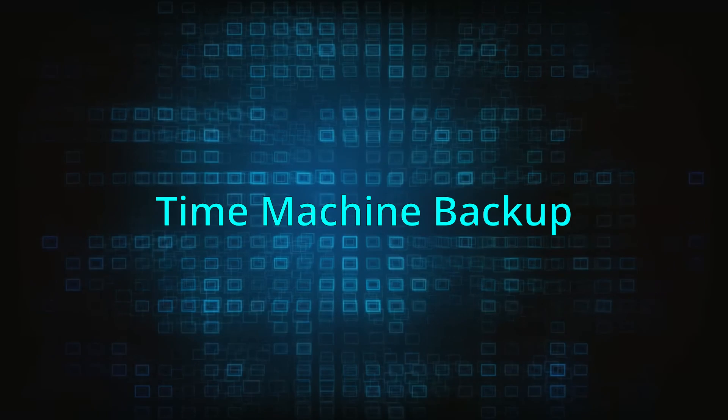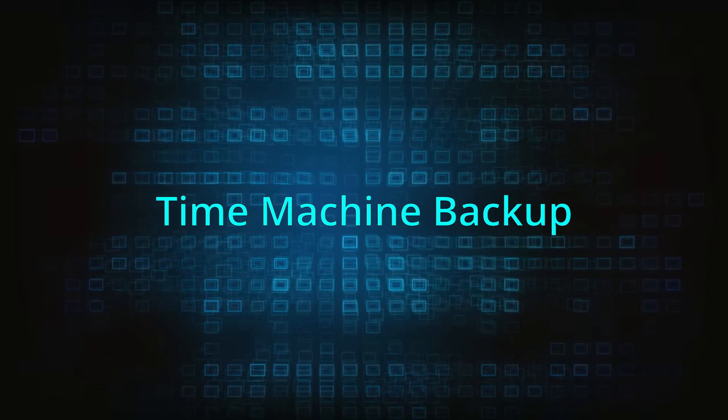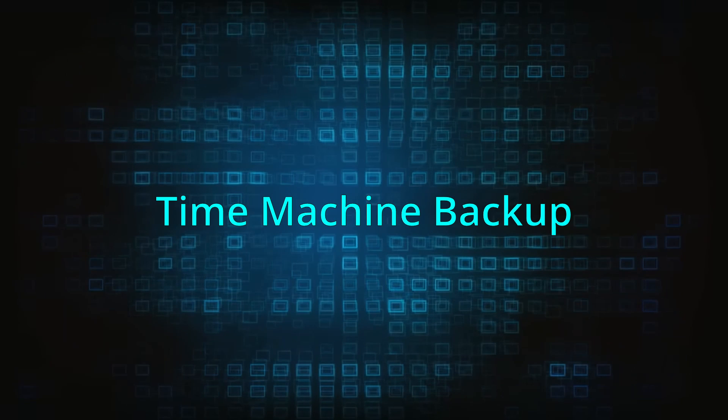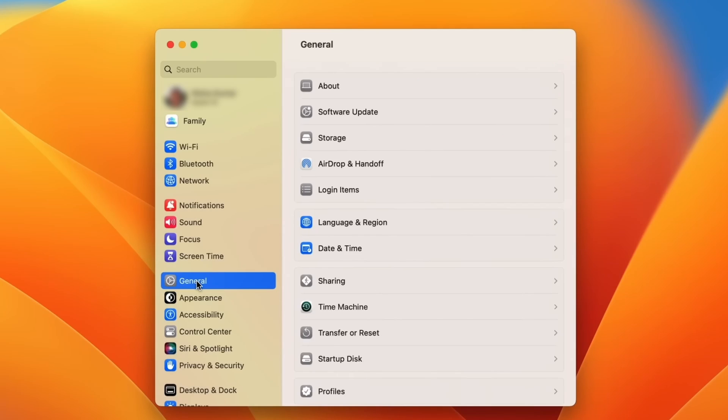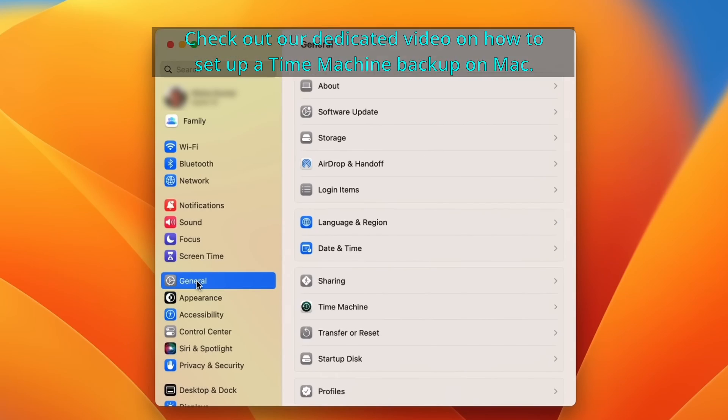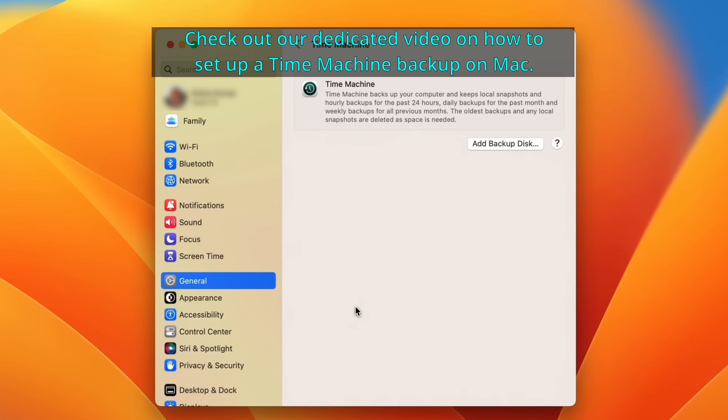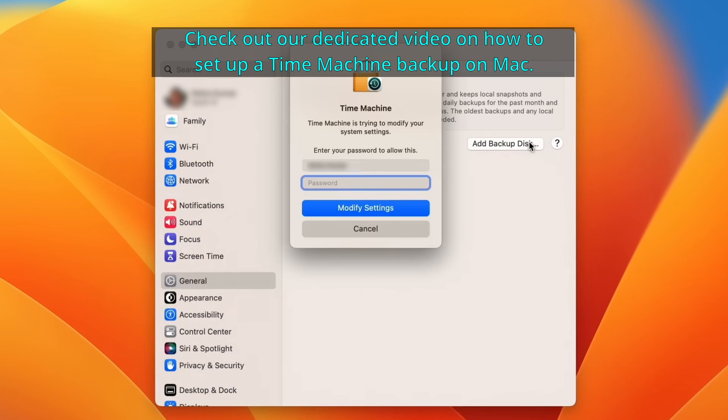If you're not going to use a removal program, we recommend creating a Time Machine backup before you proceed. Since the instructions on how to use the Mac Time Machine are lengthy, we'll put them in a separate video. Then you can access them through the info card in the top right or the link in the description.